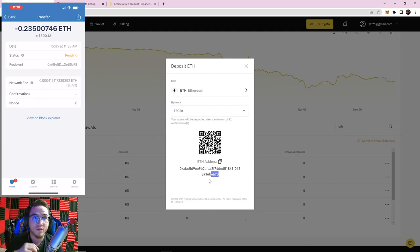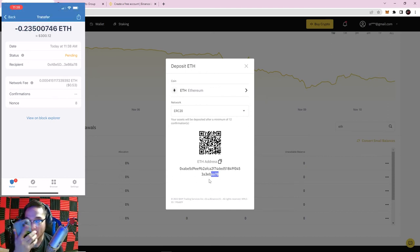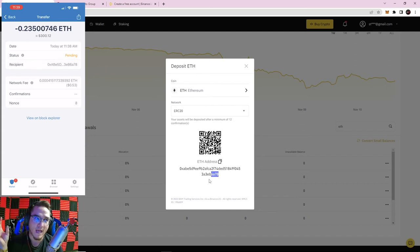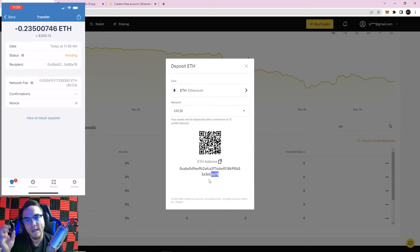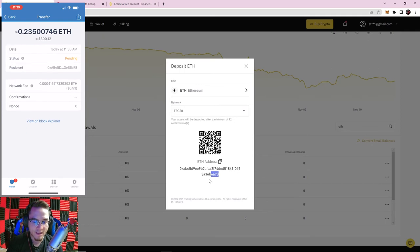Transactions on the blockchain have to go through a certain number of network confirmations before they are approved and processed. One important distinction: Trust Wallet is a wallet — you actually own the private keys. Binance is an exchange — technically Binance has control of those funds. It's never a good idea to store cryptocurrency long-term on an exchange, because if Binance gets into a lawsuit or gets hacked, your funds could be at risk.